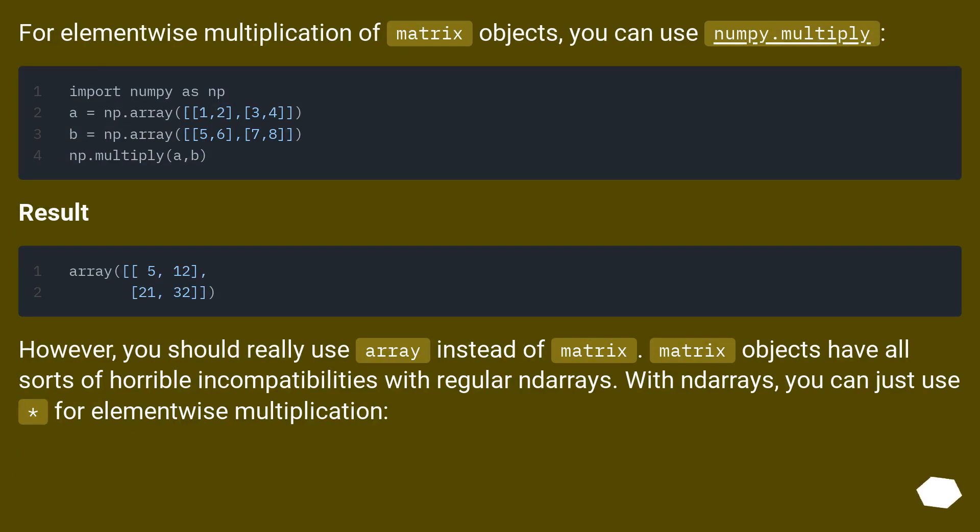For element-wise multiplication of matrix objects, you can use numpy.multiply. Result.